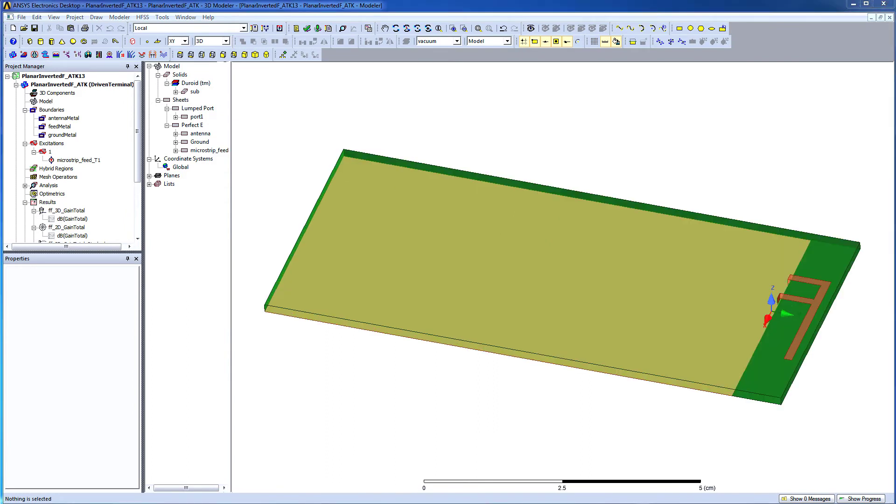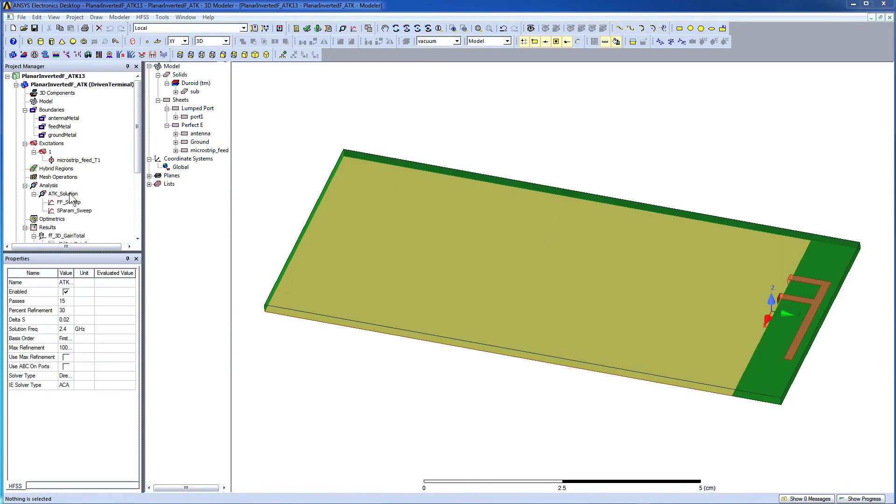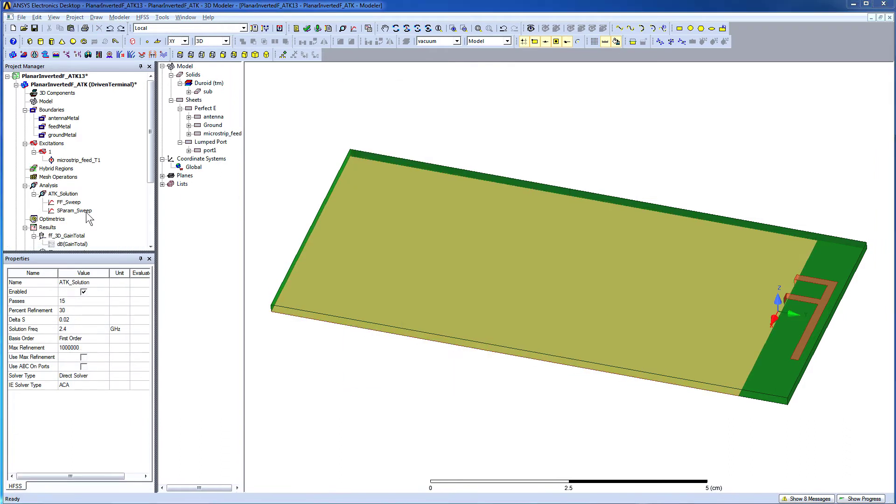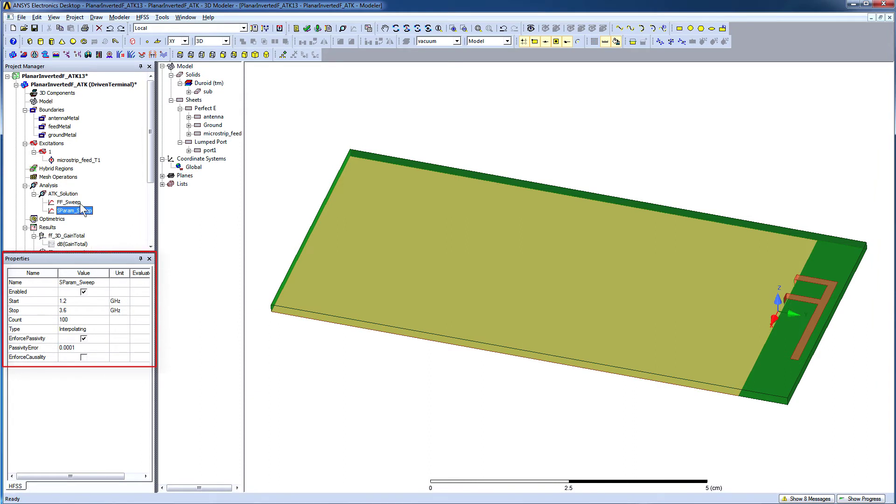Antennas launched from the toolkit are always in a ready-to-solve state. The adaptive frequency for this antenna is 2.4 GHz. Interpolating and discrete sweeps are defined from 1.2 GHz to 3.6 GHz.